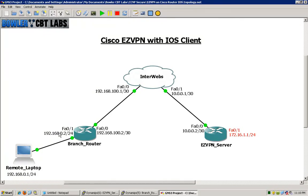We won't be configuring split tunneling in this particular lab, though it is possible. We're going to keep this simple and straightforward, moving through the configuration at a reasonable pace. If you have a basic VPN understanding of how IPsec works — the communications and configurations regarding transform sets, ISAKMP policies, and profiles — you should be pretty well set approaching this.